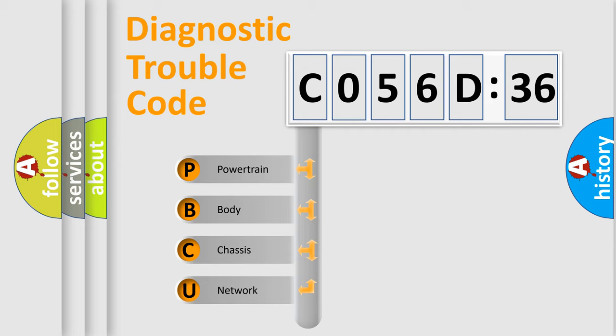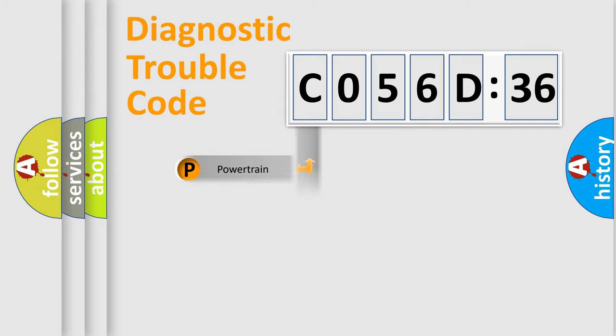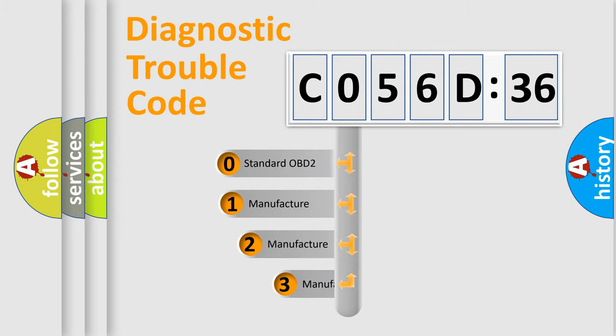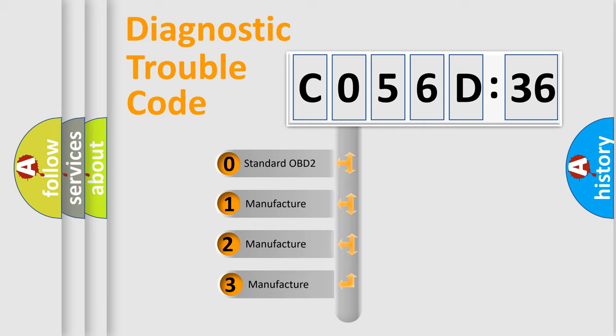We divide the electric system of automobile into four basic units: Powertrain, Body, Chassis, and Network. This distribution is defined in the first character code.